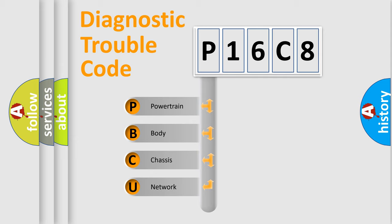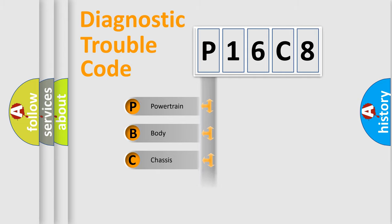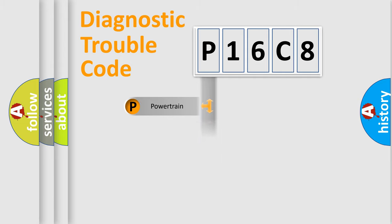We divide the electric system of an automobile into four basic units: Powertrain, Body, Chassis, and Network.